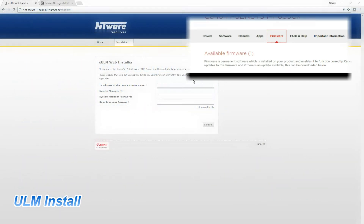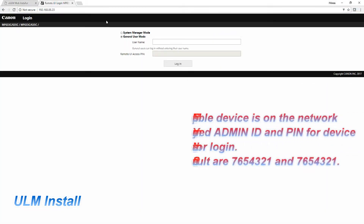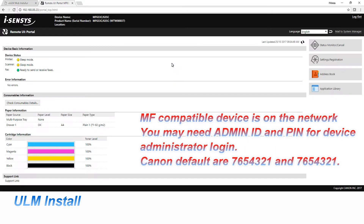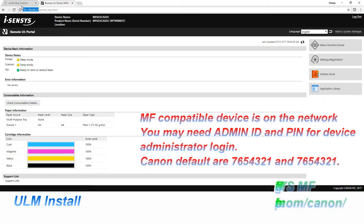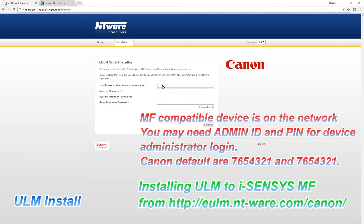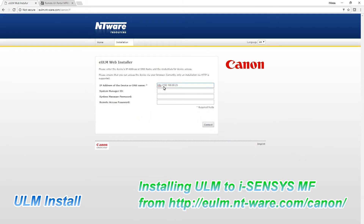Follow the next few steps to install Universal Login Manager. For installation I have entered the administrator ID and password to the device.